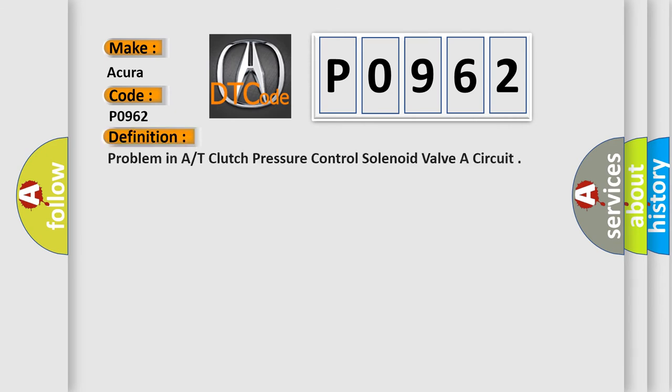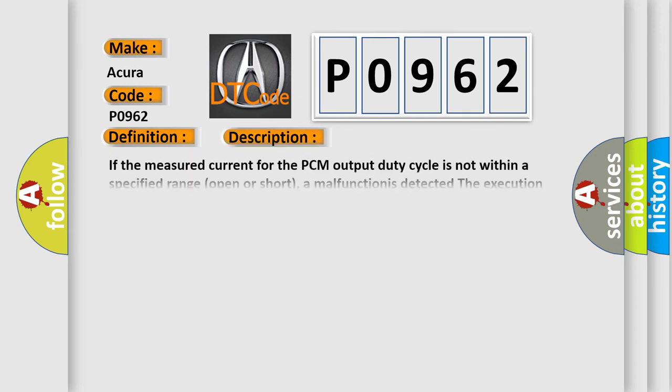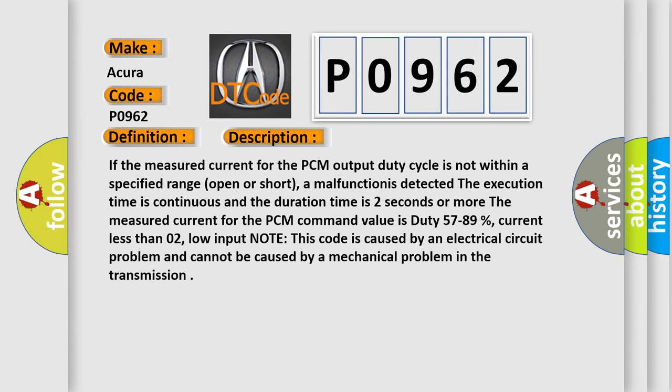The basic definition is problem in A/T clutch pressure control solenoid valve A circuit. And now this is a short description of this DTC code. If the measured current for the PCM output duty cycle is not within a specified range, open or short, a malfunction has been detected. The execution time is continuous and the duration time is two seconds or more.